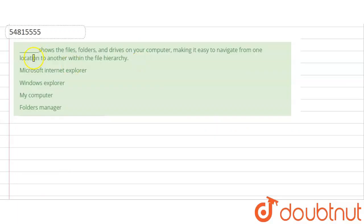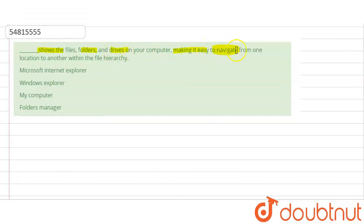Hello everyone, so the question here is: what shows the files, folders and drives on your computer, making it easy to navigate? It means finding out from one location to another within the file hierarchy.